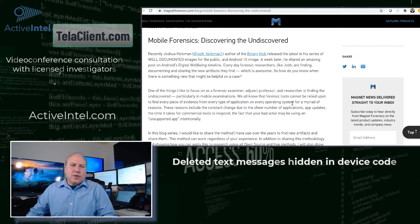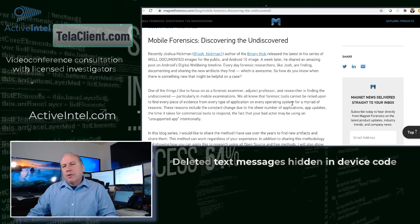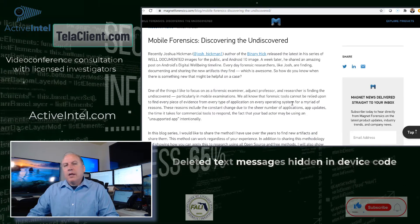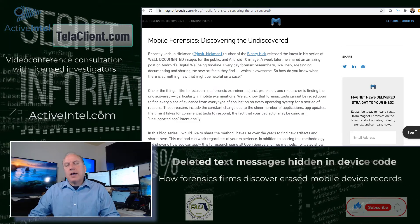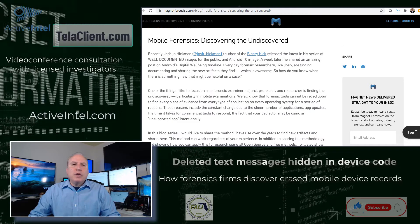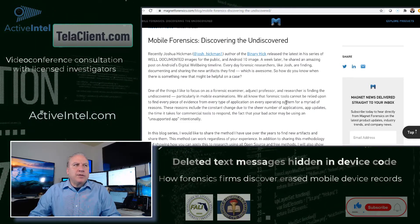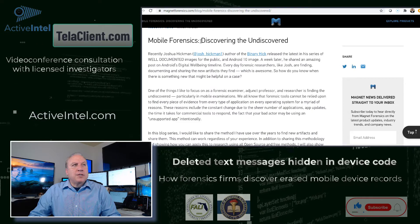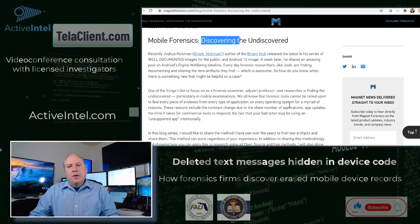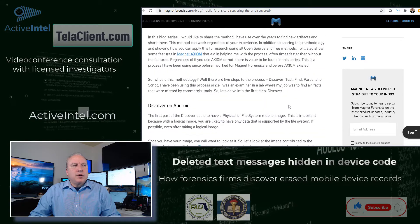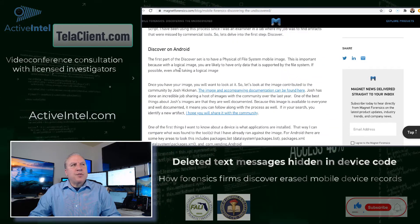A lot of times clients will ask us what are the procedures used to recover hidden or deleted data from mobile devices. It's a technical process, but a really good overview is in this article — we'll post a link to it — on mobile forensics: discovering the undiscovered. These are some of the techniques that our investigators use to uncover things. Here's the overview.